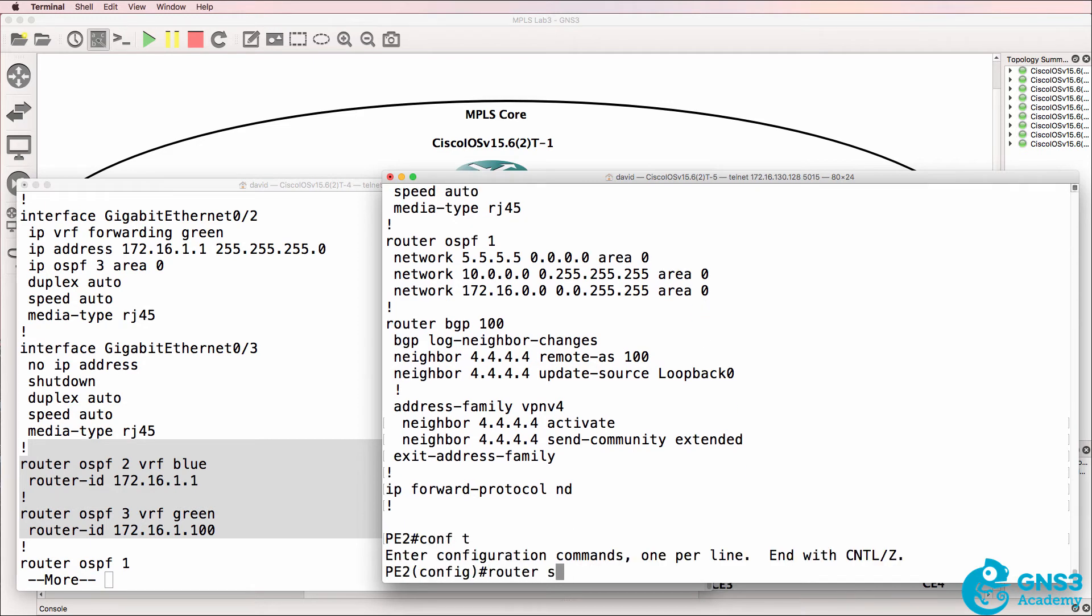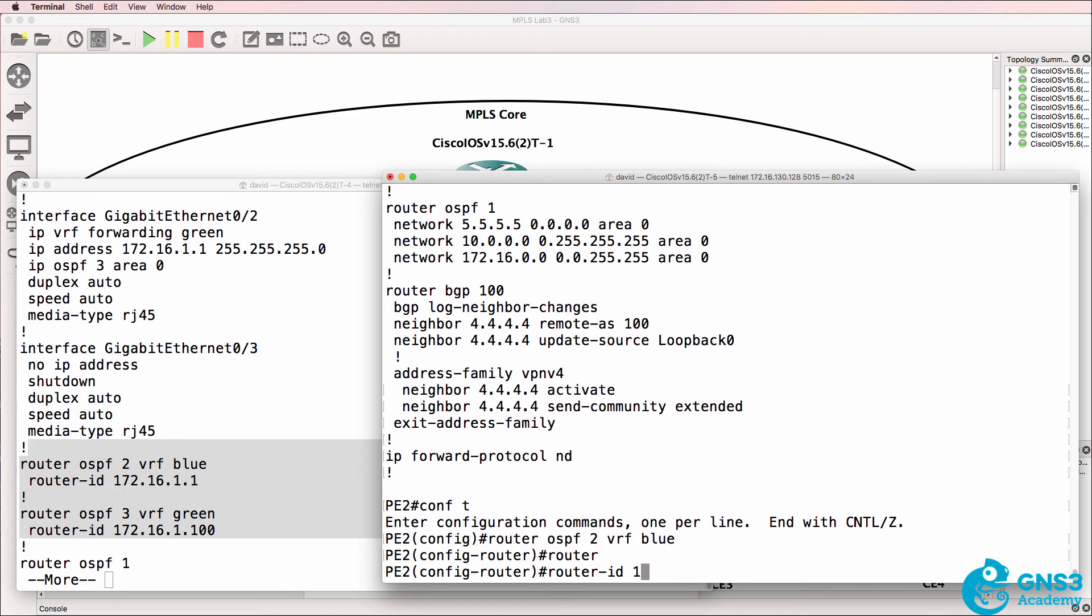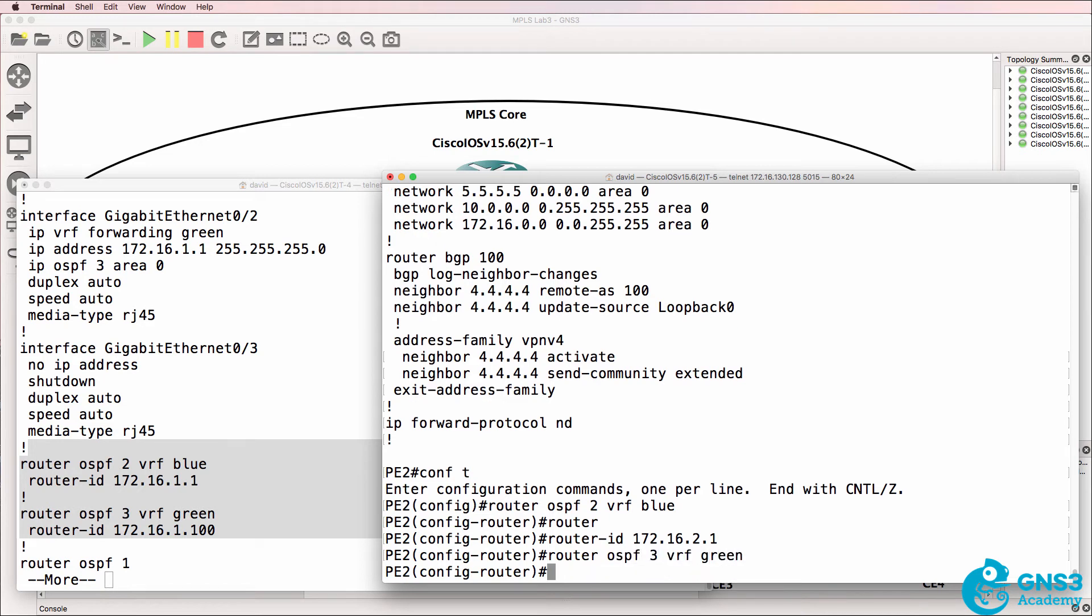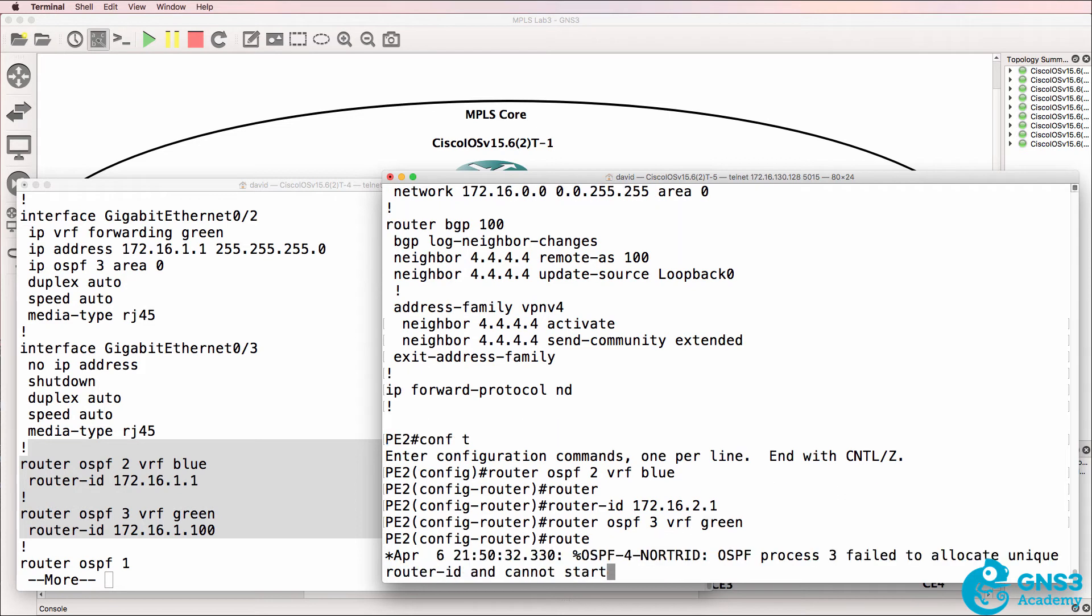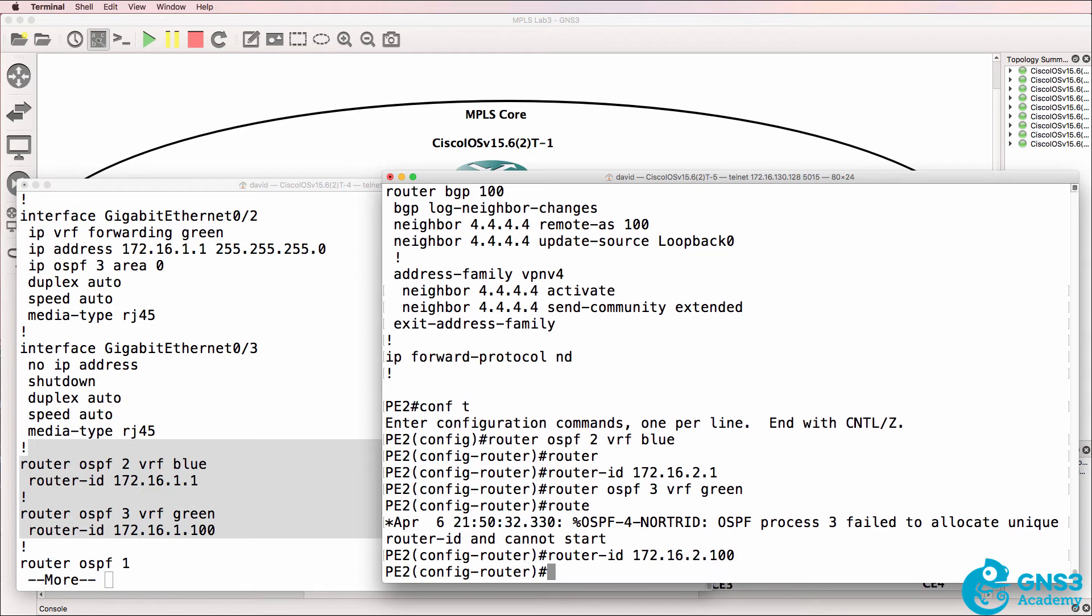So we need to configure those. Router OSPF two VRF blue, to keep it consistent. Router ID 172.16.2.1. Router OSPF three VRF green. And I'll configure a router ID once again manually.